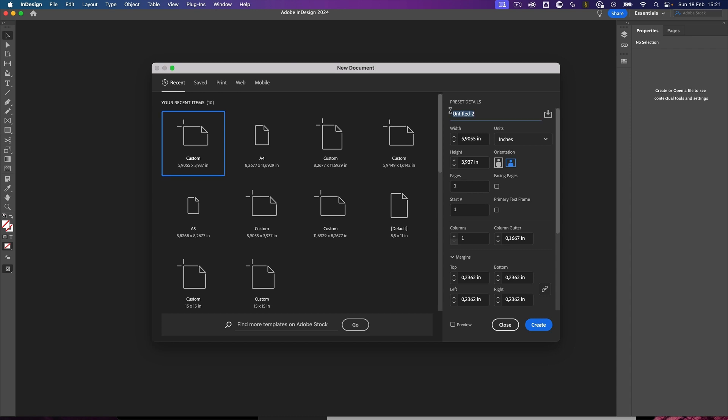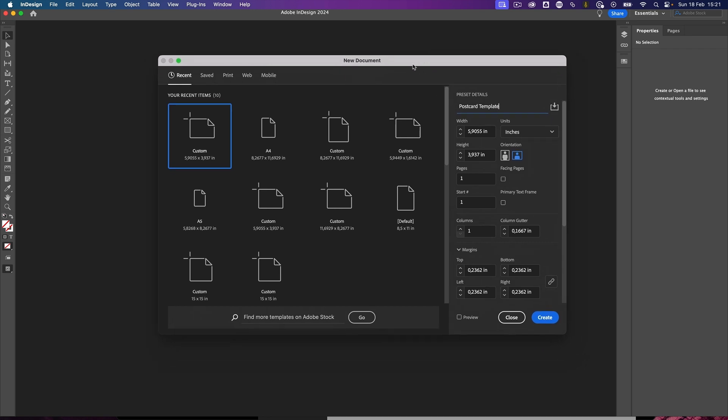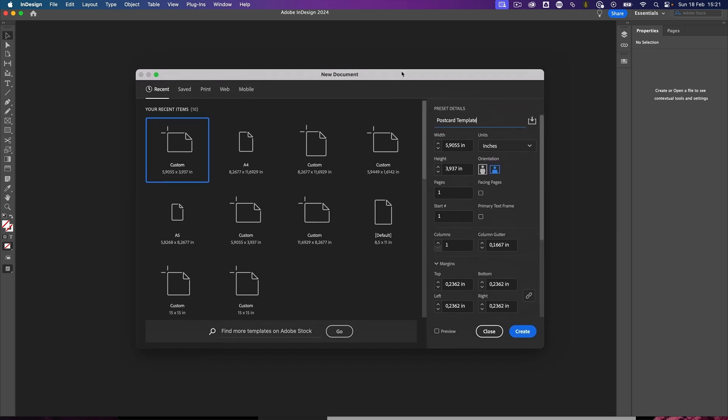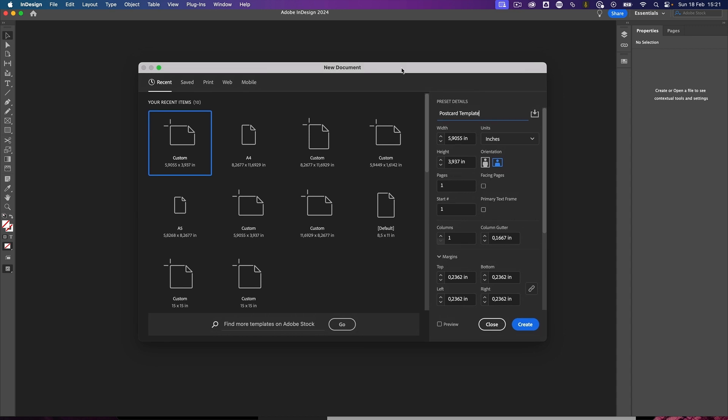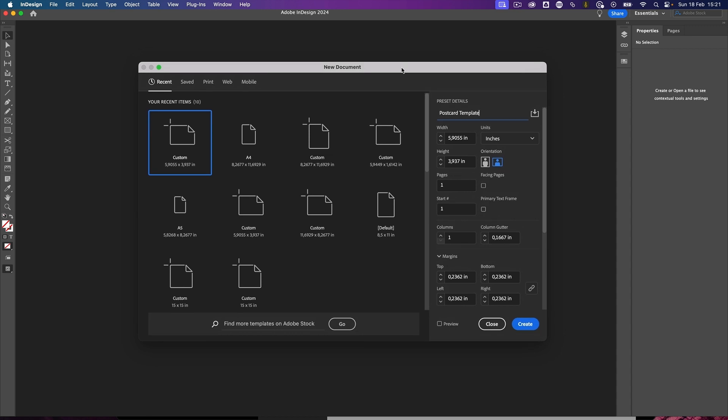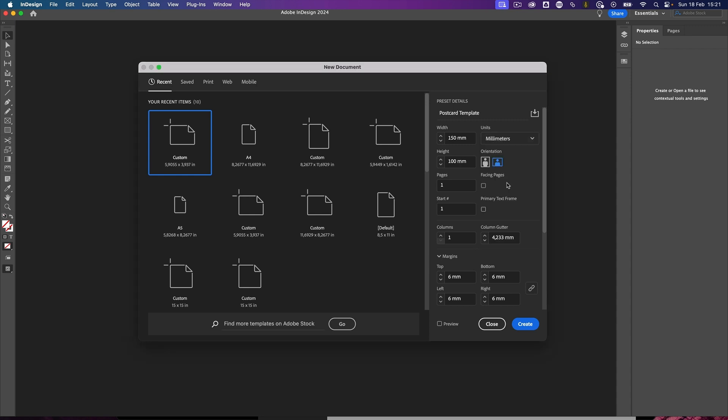Let's make a template and give it a name already, so it's going to be my postcard template. It's always a good idea to give your document a name already in this dialog window, and we are going to work with millimeters in this case. That can be something different of course in the test. I'm going to stick with 150 millimeters width and 100 millimeters wide, so that's giving me a landscape orientation.